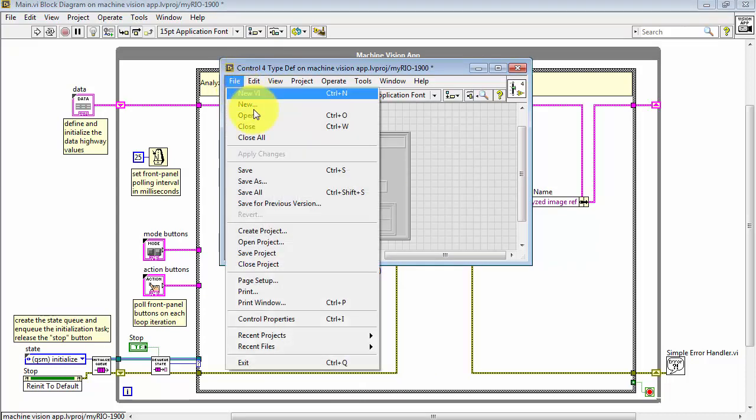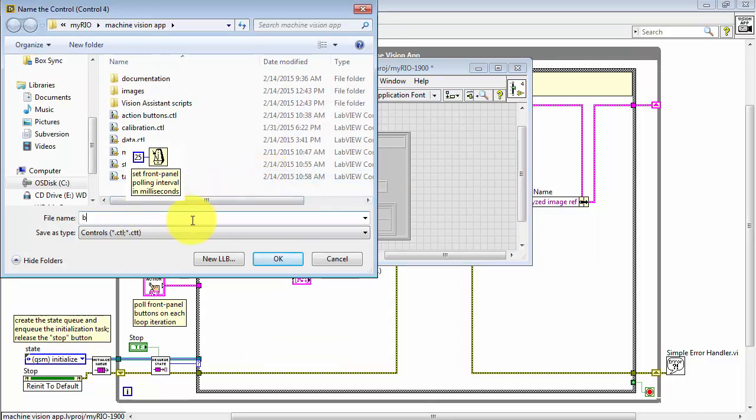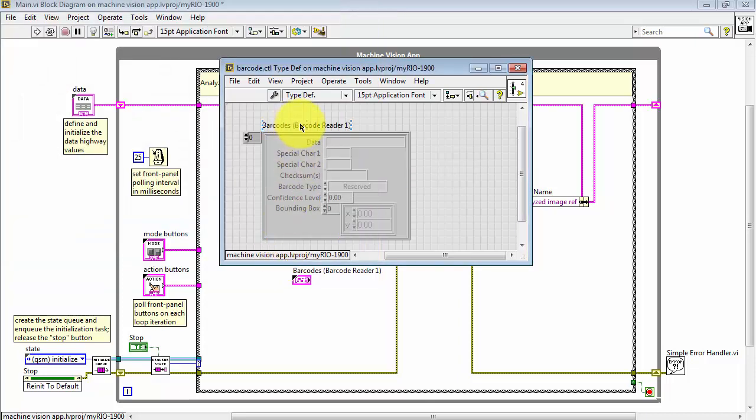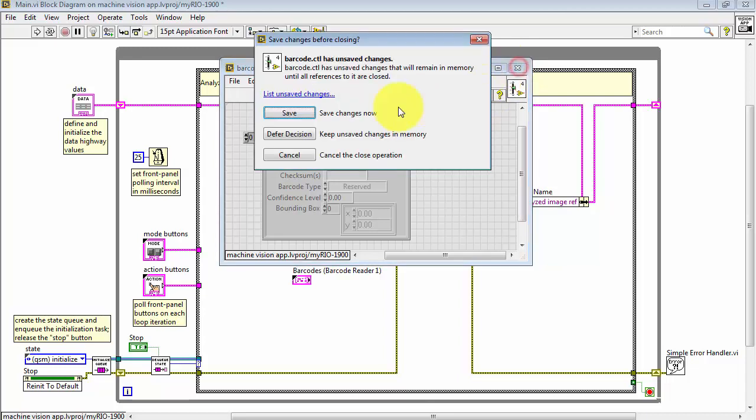Go ahead and open this and then I'm going to save this as a control and give this a specific name. I'll call this barcode and CTL designates it as a control. I'll also give this a more meaningful name that doesn't take up so much space. We'll call that barcodes.